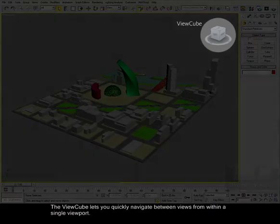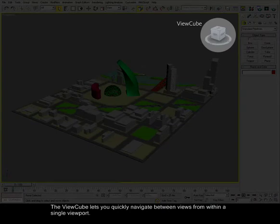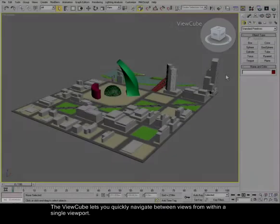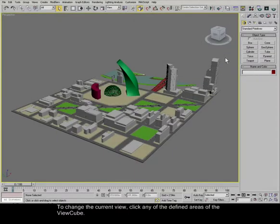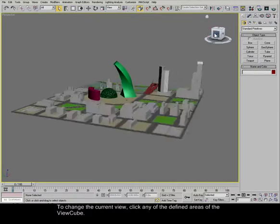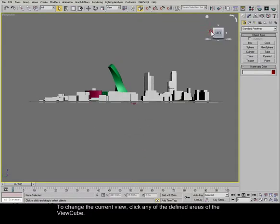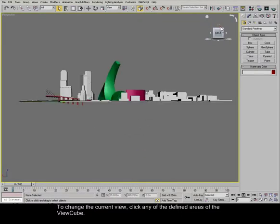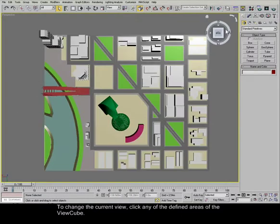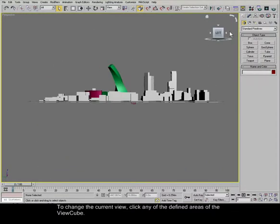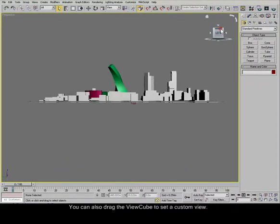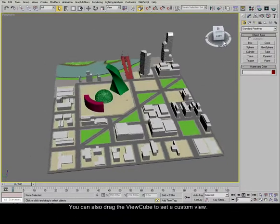The view cube lets you quickly navigate between views from within a single viewport. To change the current view, click any of the defined areas of the view cube. You can also drag the view cube to set a custom view.